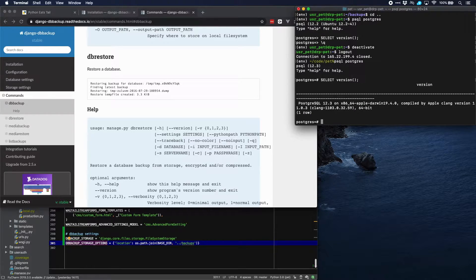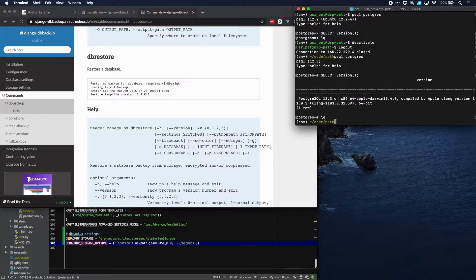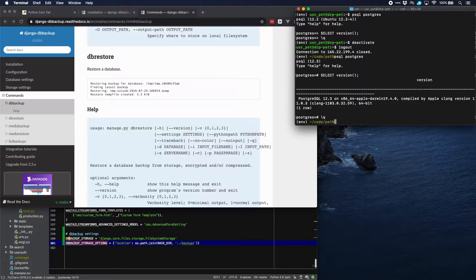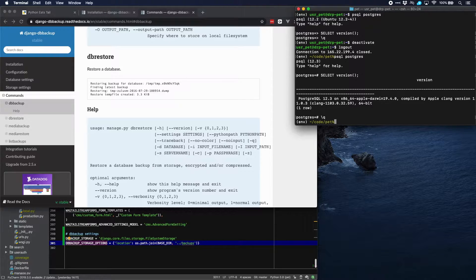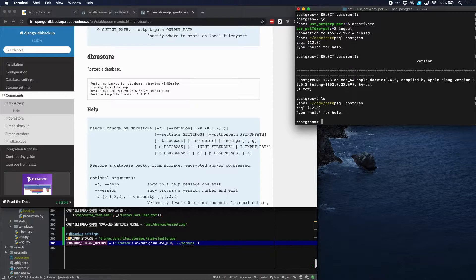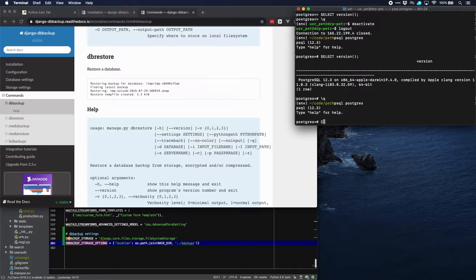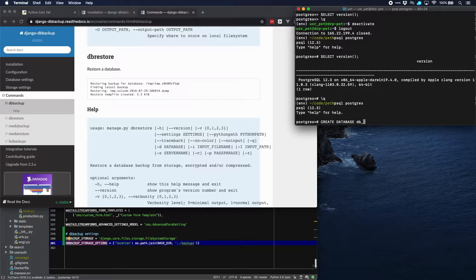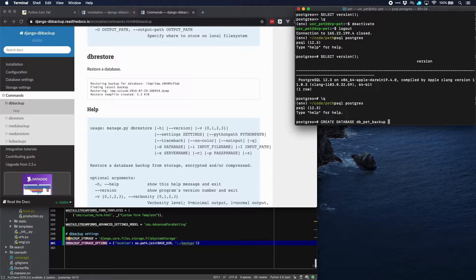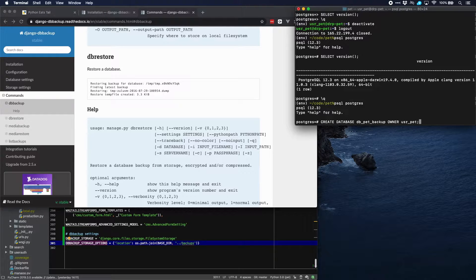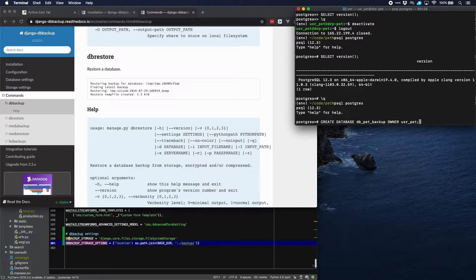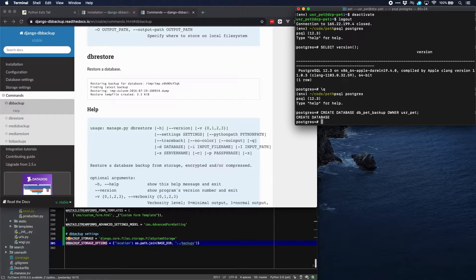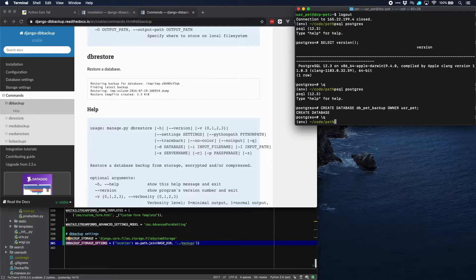We shouldn't have any problems importing the data from the PostgreSQL database of our production server. Let's return to the PostgreSQL prompt because we need to create our backup database here. Let's do that. We create database and then the name of the database, dbpet backup. And the owner is going to be userpet, which already exists because we use that for our development site. Database is created. Now we can quit.